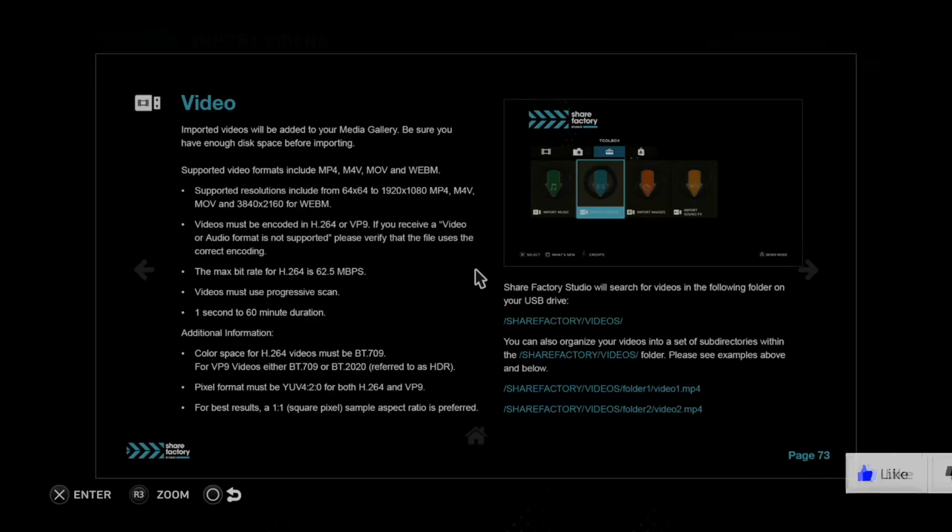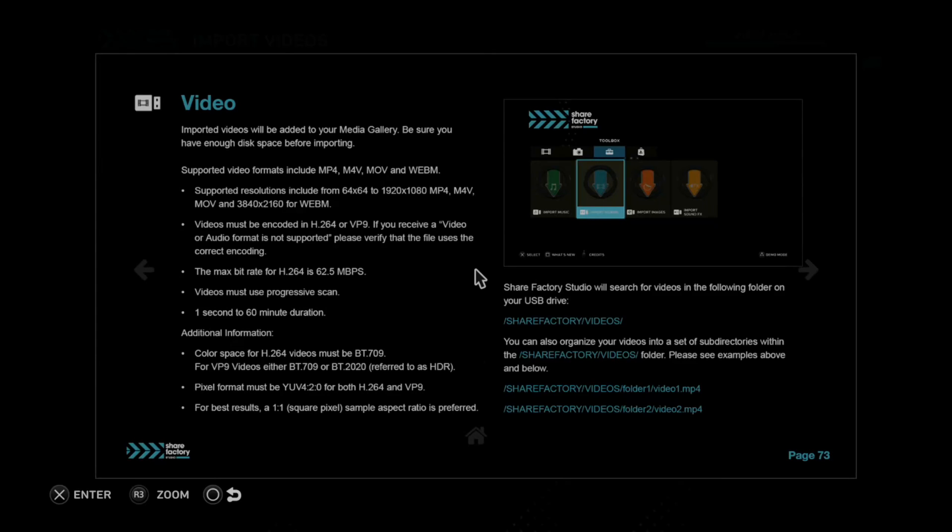So it can be easy to import videos to the PlayStation 5 in ShareFactory with this USB stick. However, there could be a lot of restrictions on the type of video that you can use. Let's go ahead and go over those right now. The supported formats include MP4, M4V, MOV, and WebM.